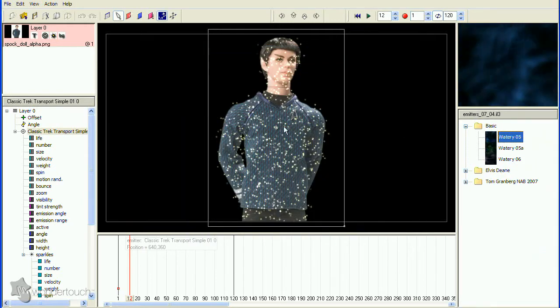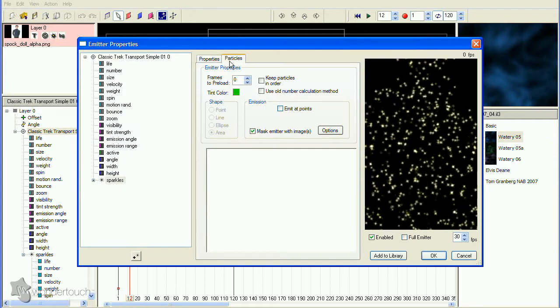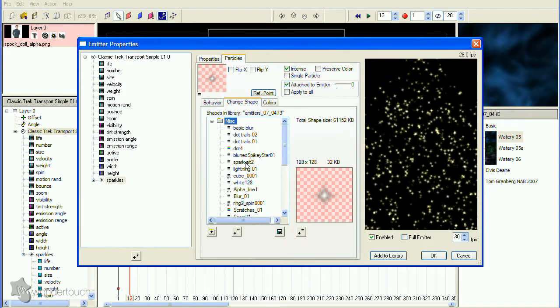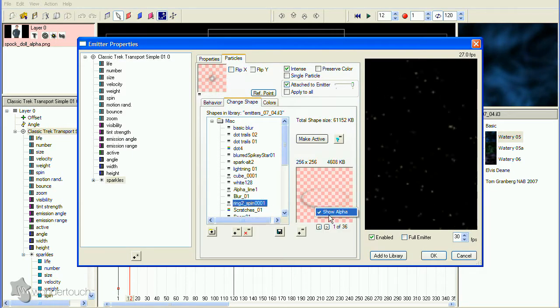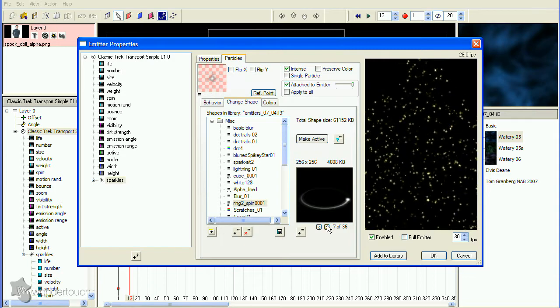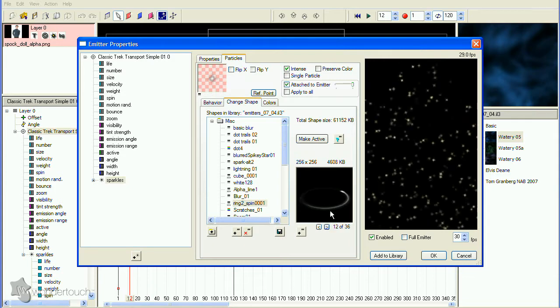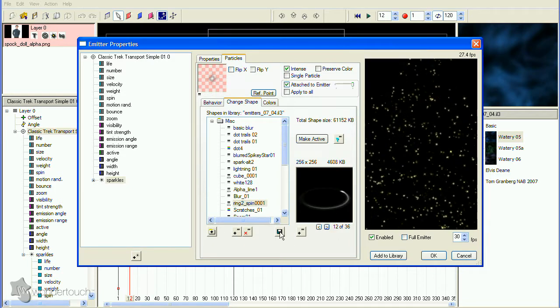Look at the April 2007 emitter library. You'll see a shape called Ring 2 Spin. It's good, but not perfect. We'll have to do some work on it.